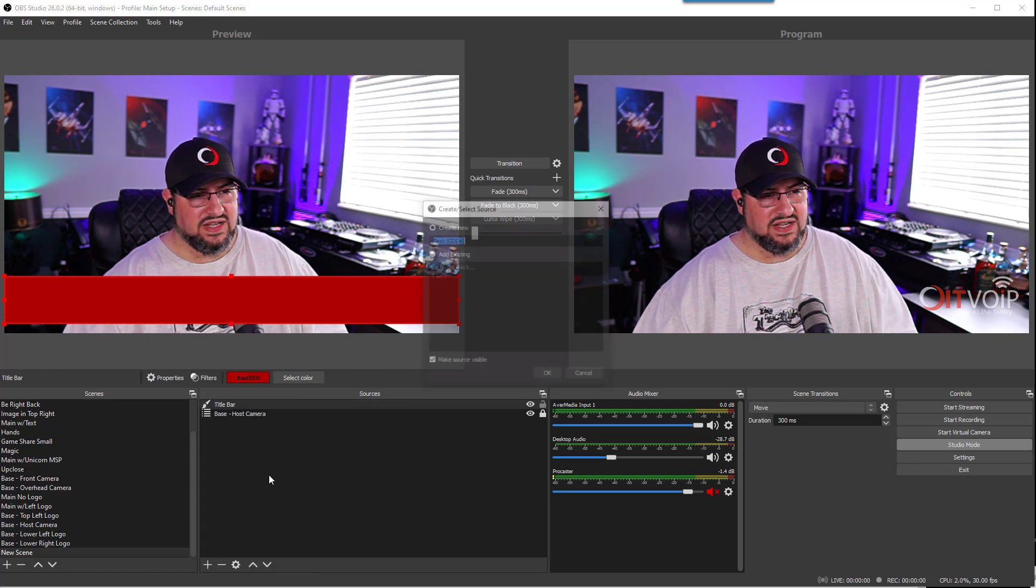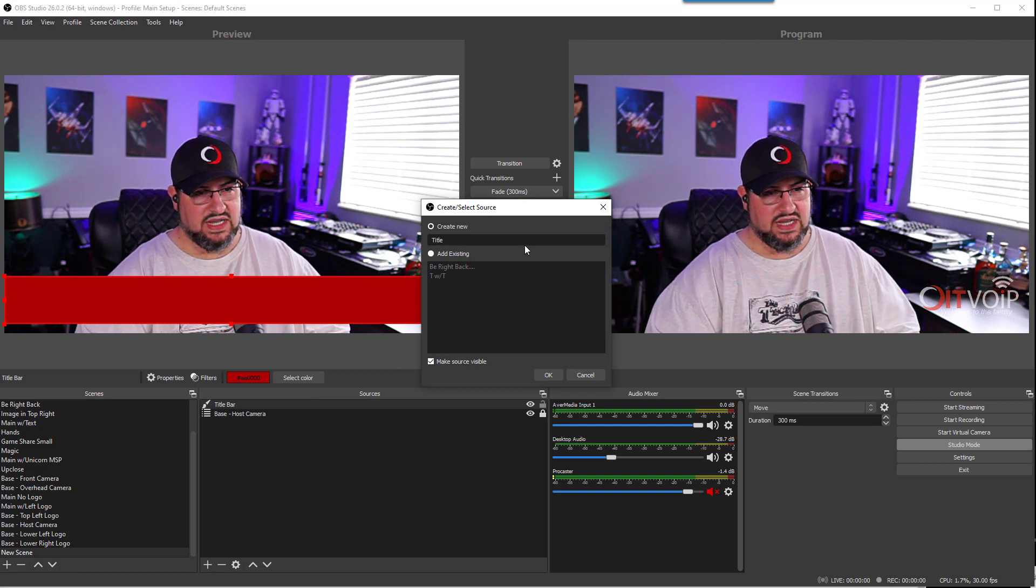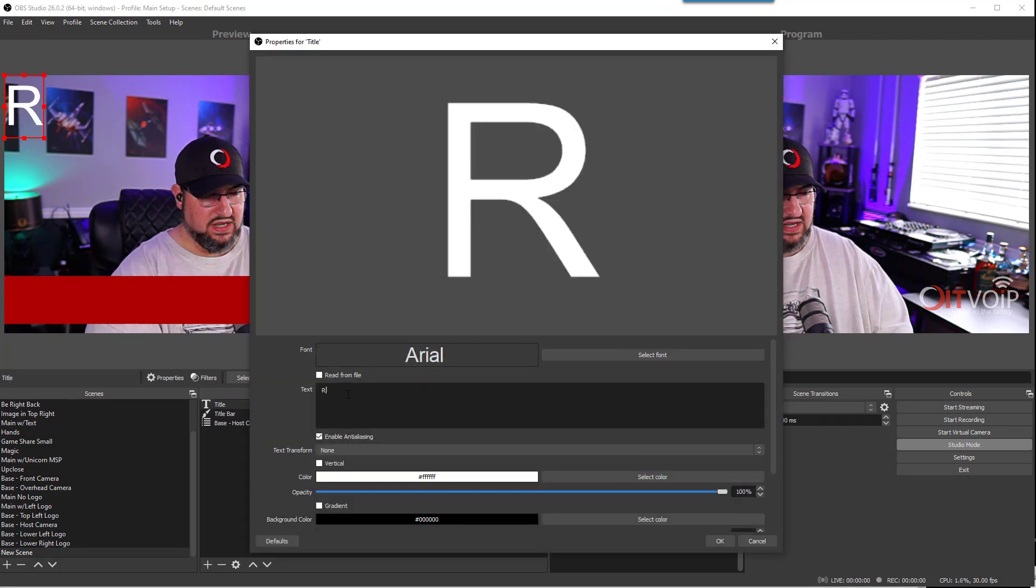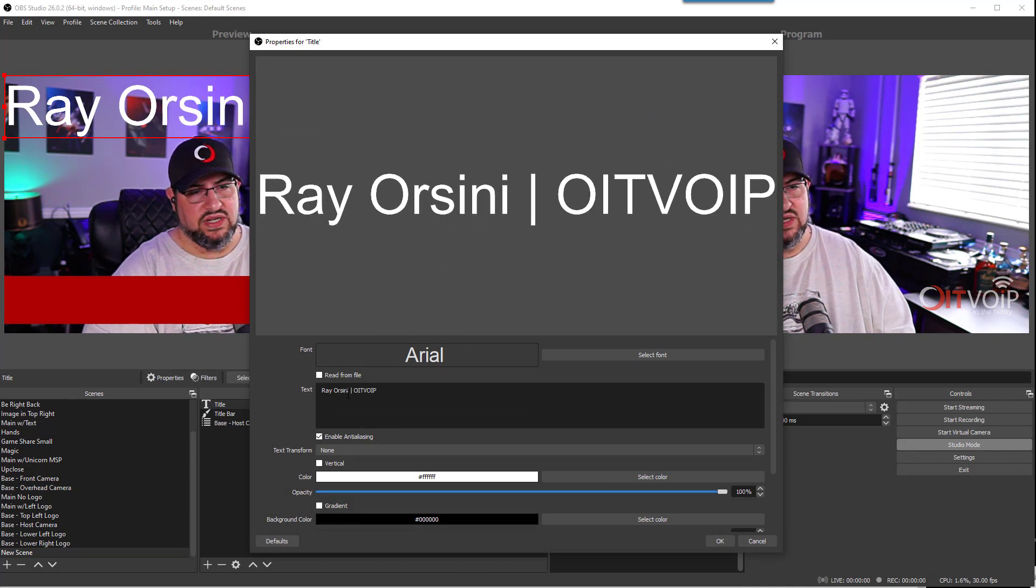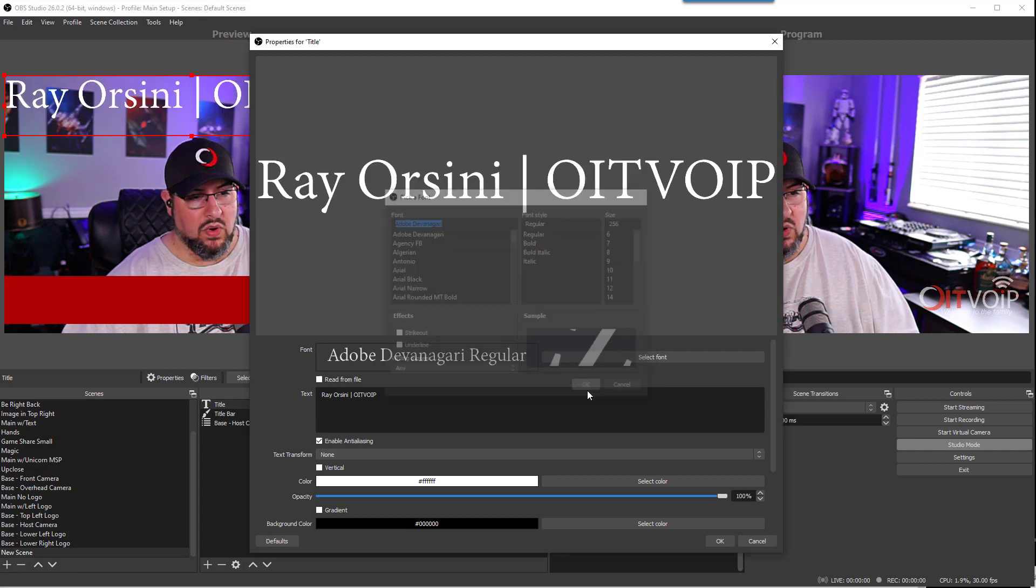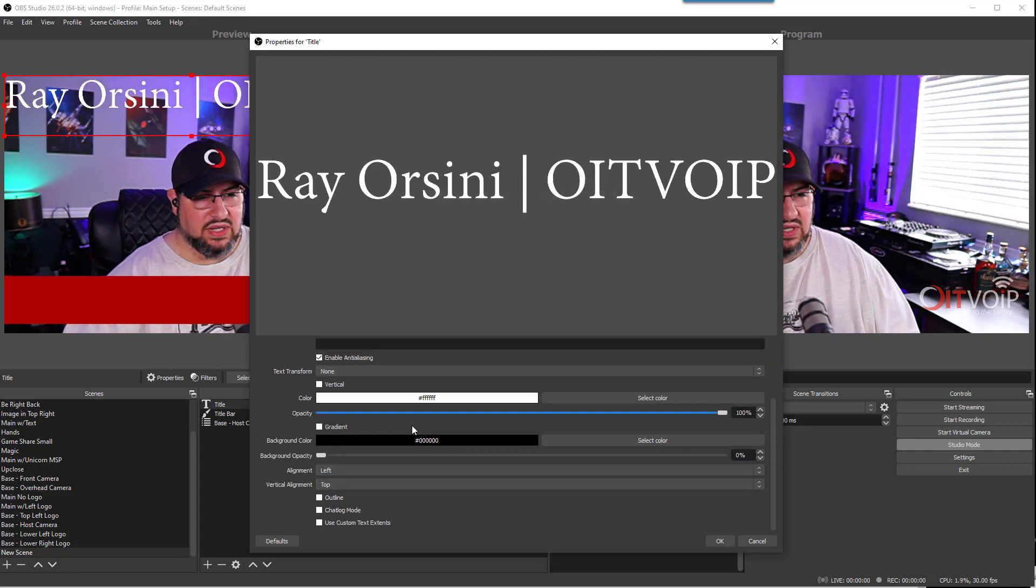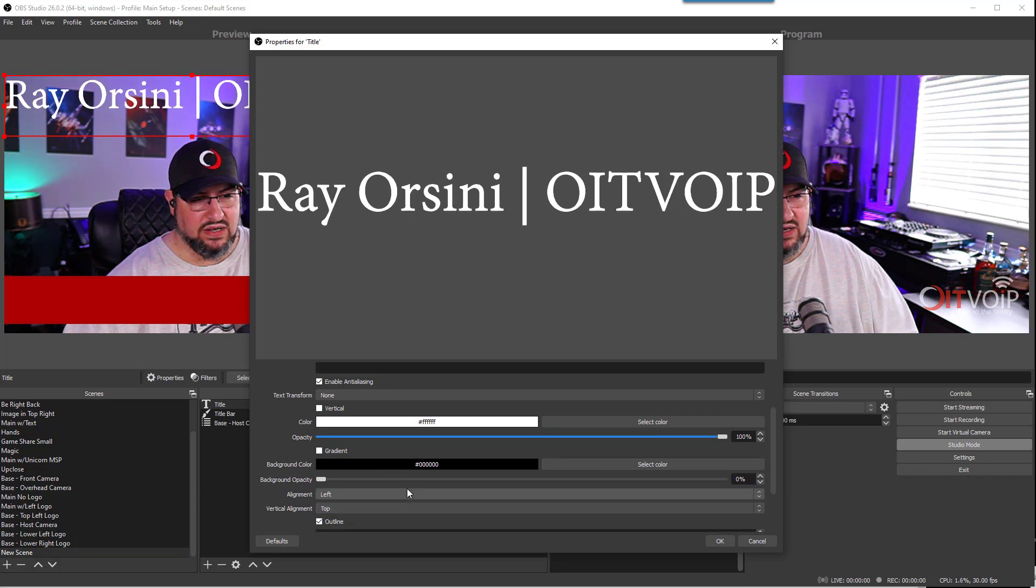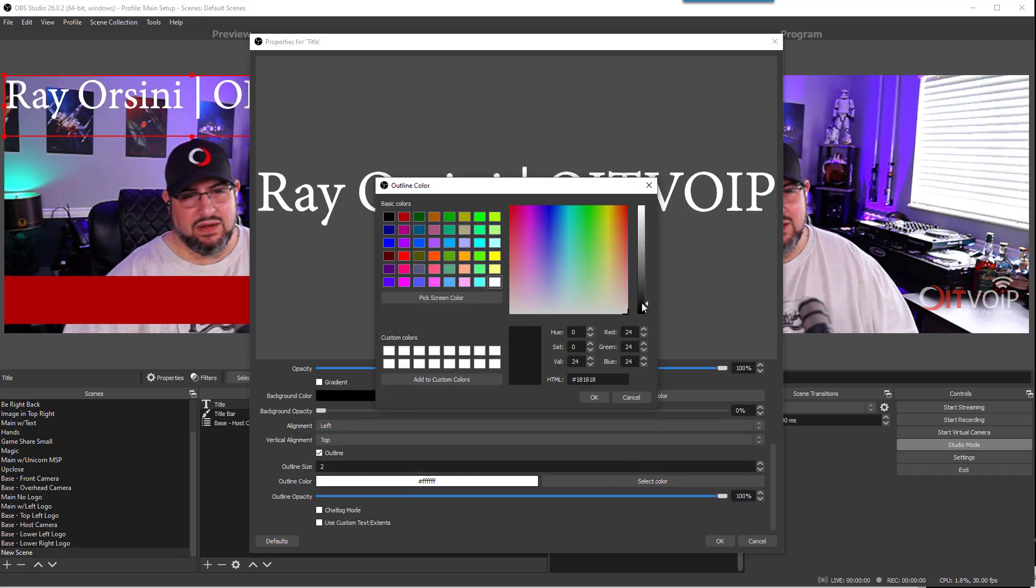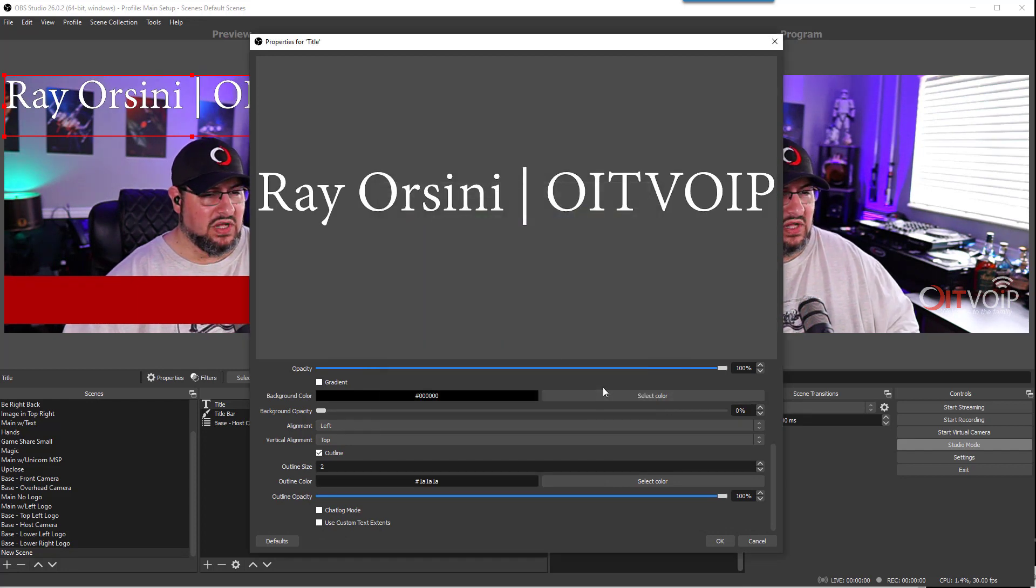Next thing I'm going to do is add a text source. Let's call this title and let's say Ray Orsini OIT VoIP. I'm going to change the font here because why not. You can play with opacity, you can play with gradients. Personally, I like to outline, normally in not black but in something very close to it. This is all personal preference, nothing you need to go crazy about.